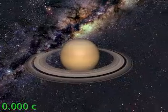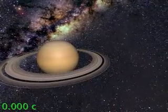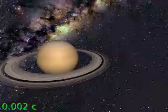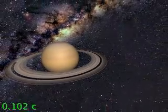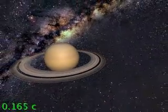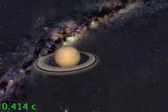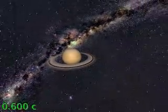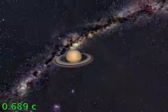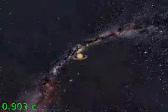We will now fly between Saturn's rings and the planet itself at a relativistic speed. As we accelerate, we see Saturn appear to be getting further away, and stars that were behind us becoming visible as they contract into the frame. This is because of the effect of angular compression.